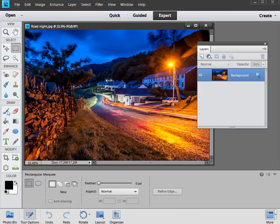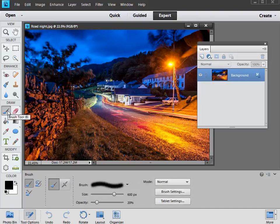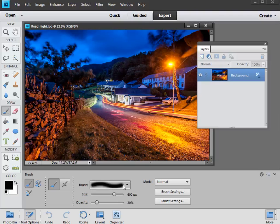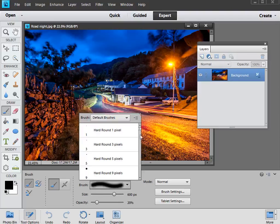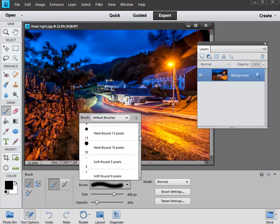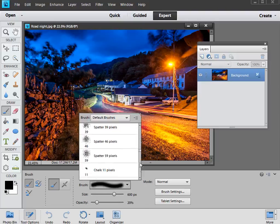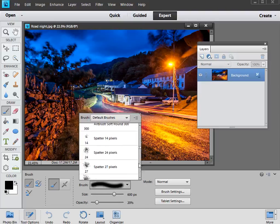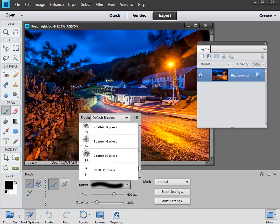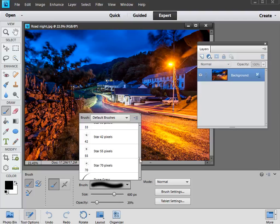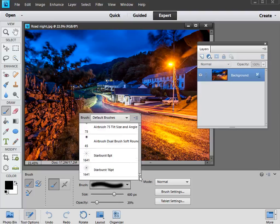So we need our Brush tool, so we'll select that, and then we've got to find our Starburst brush. So we click on this icon here, this drop down arrow, and if you scroll down to the bottom of the list, all the way down to the bottom, you'll find your Starburst brush down there.